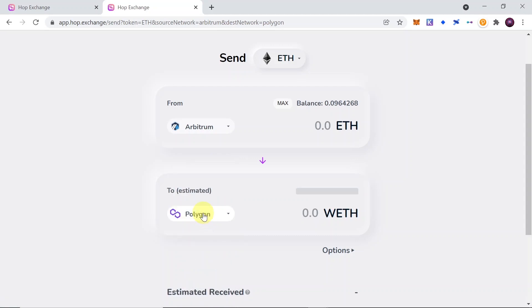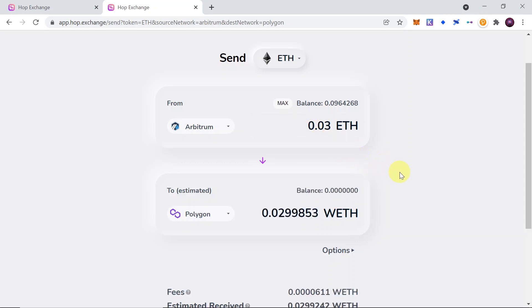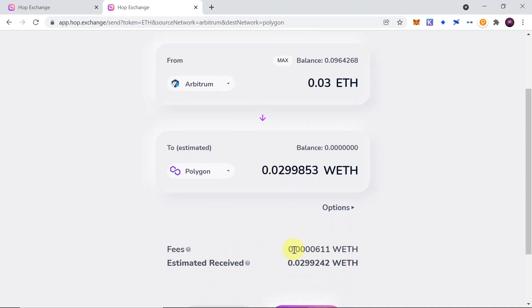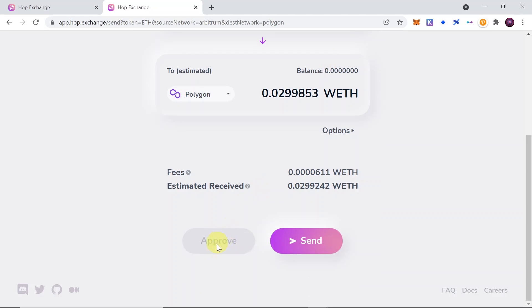On Polygon there is no Ethereum, there is only wrapped Ethereum. So it will be transferred from Ethereum on Arbitrum to wrapped Ethereum on Polygon. Let's type in how much Ethereum we are going to transfer — I'm going to type 0.03 — and then down below it should show that I will get 0.02998 wrapped Ethereum. As you can see the fees of the bridge are very very small, just 0.0000611.